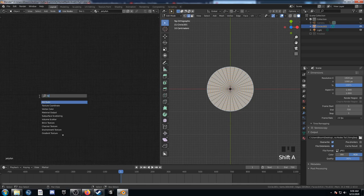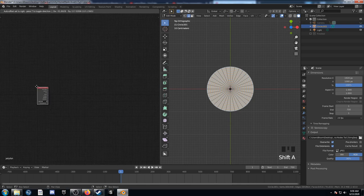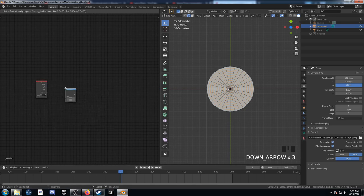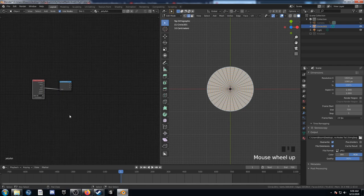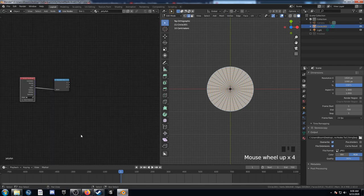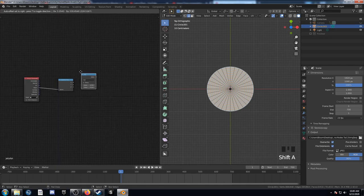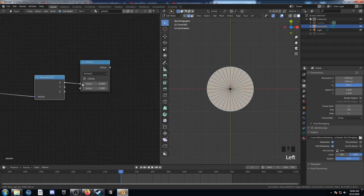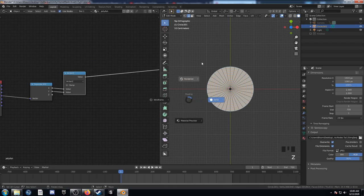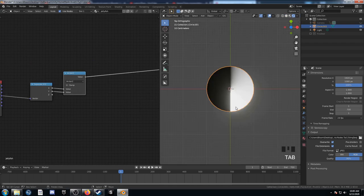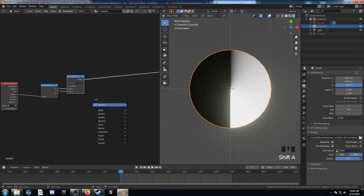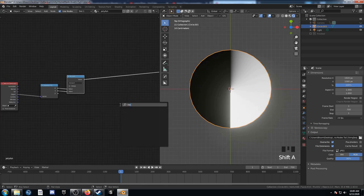To start out, let's bring in a Texture Coordinate node and then a Separate XYZ, and plug the Object output into the Vector. Let's create a Math node and change it to Arctan2. Plug X into the top value and Y into the bottom value. Let's turn on rendered mode so we can see what's going on, then come out of edit mode on the right. Bring in a Map Range node.